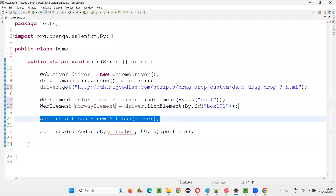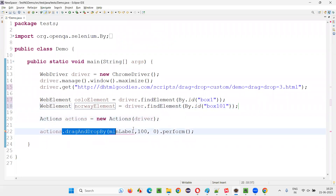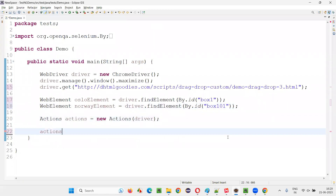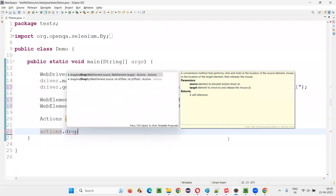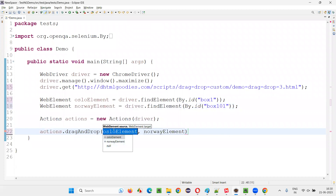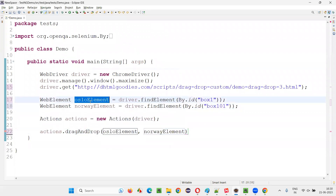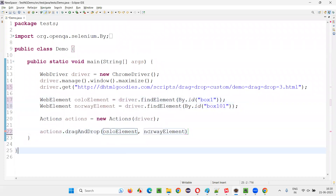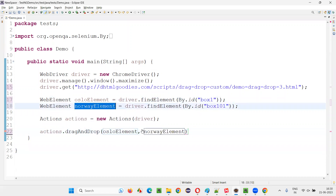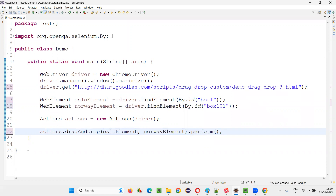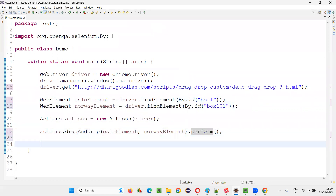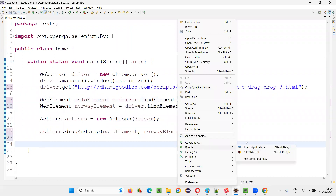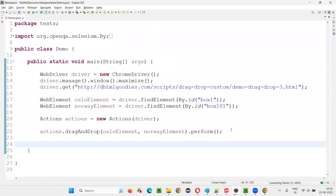Now using the same Actions class — actions equal new Actions — here I need to call the method known as actions dot drag and drop, not drag and drop by — drag and drop. Here two elements I have to provide: source element and target. Source element I will provide as Oslo element, and the target I will provide as Norway element. And at the end I have to say dot perform — otherwise this Actions class command is not going to work. I'll run this and see that Oslo will be dragged and dropped onto the Norway element.